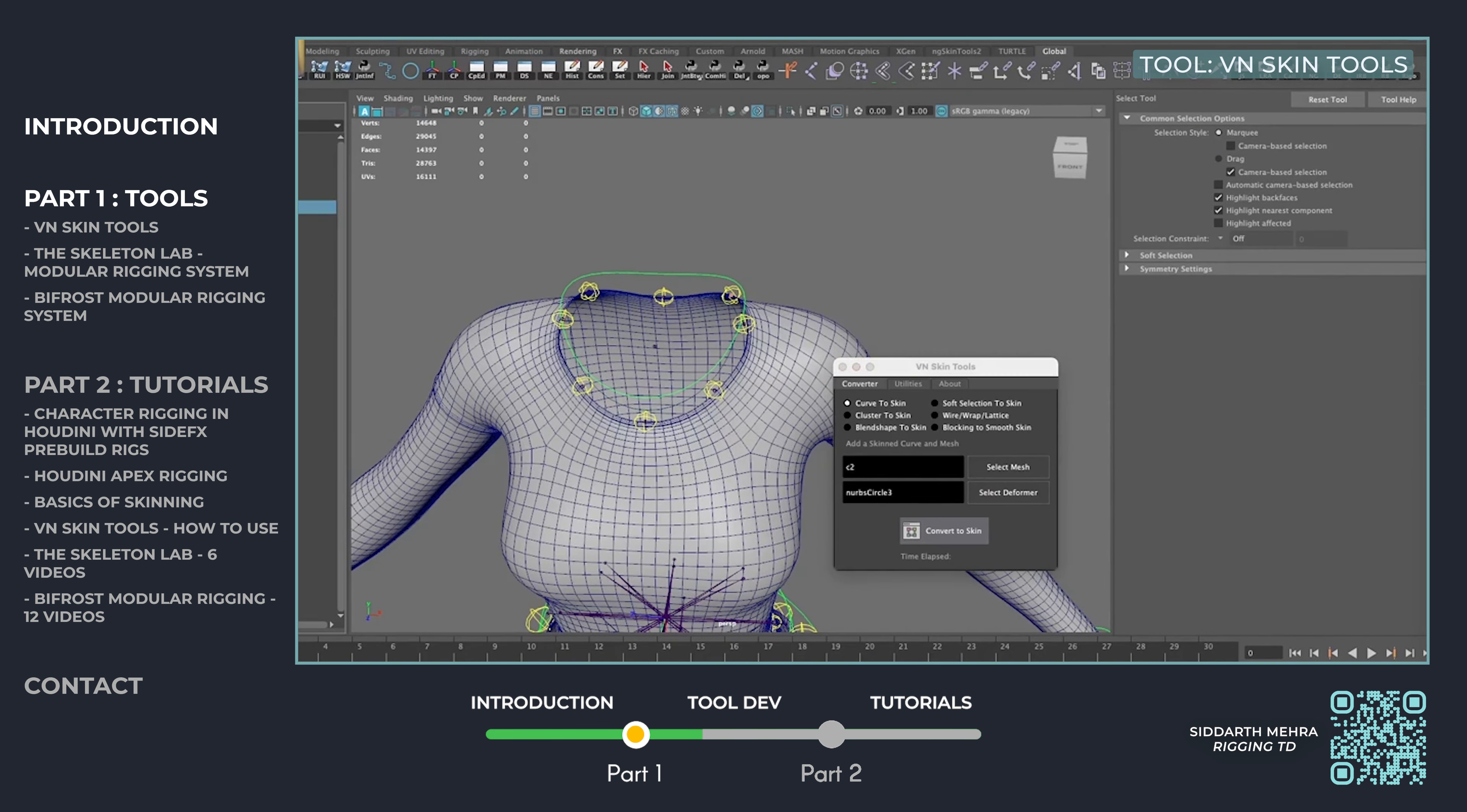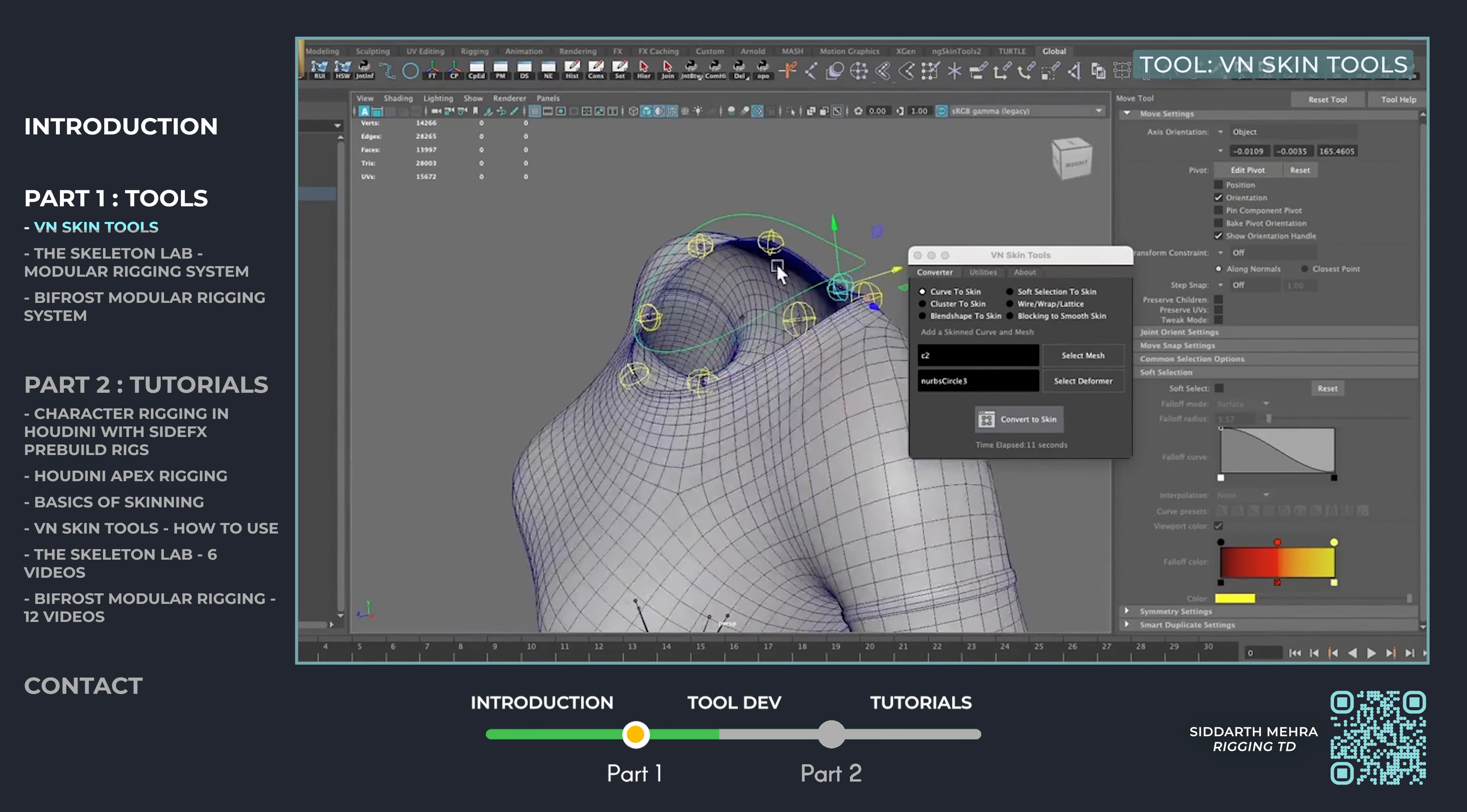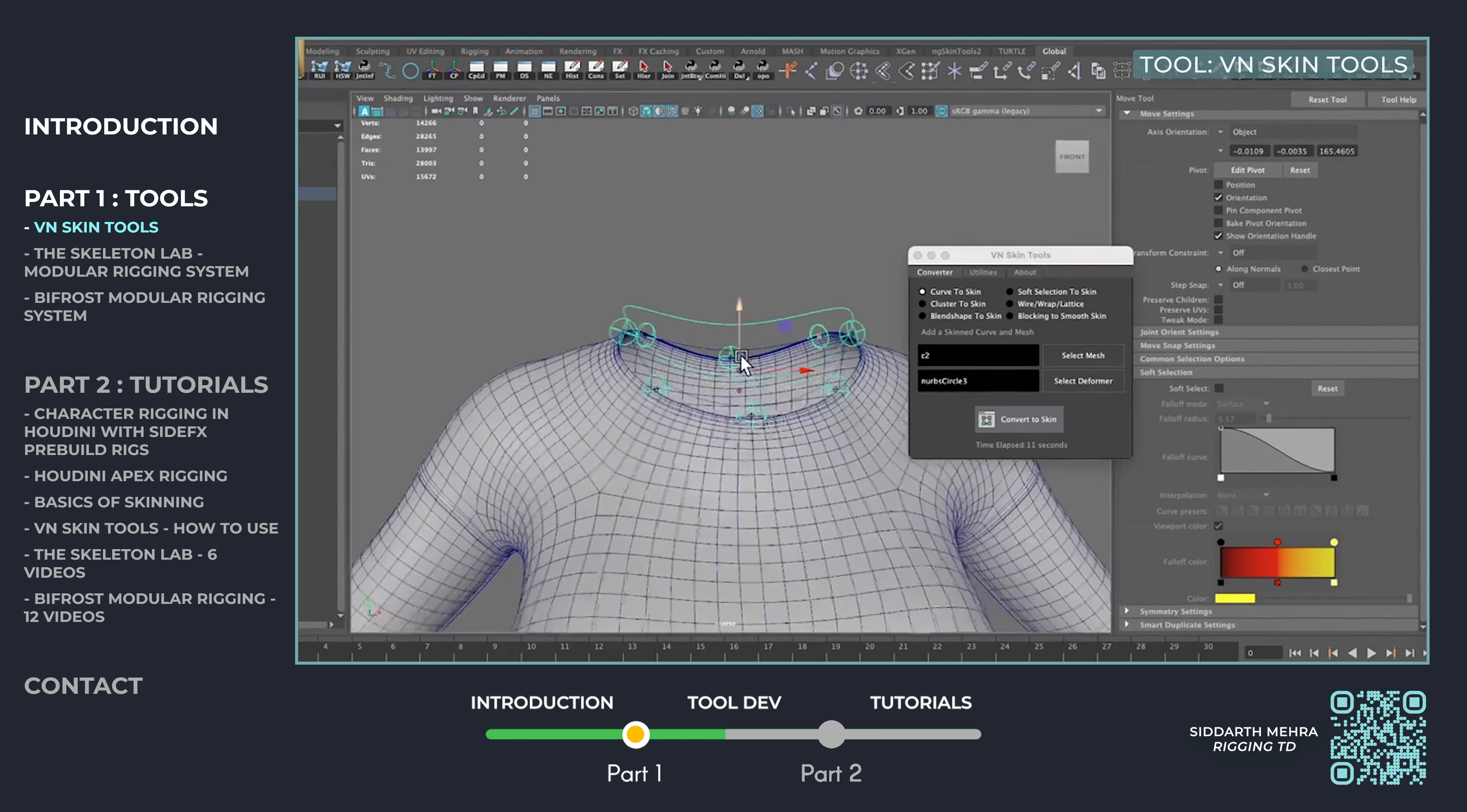Whether you're refining skins or building from scratch, this tool was developed in collaboration with Vishal Nagpal, the visionary behind the initial concept. Together, we've enhanced its capabilities, making the rigging workflow faster and more efficient.